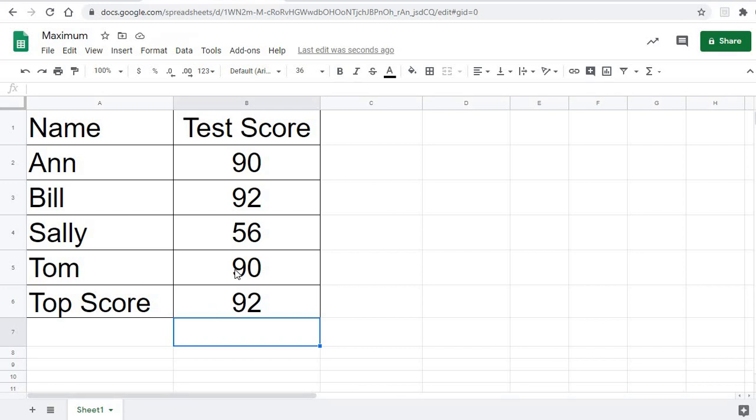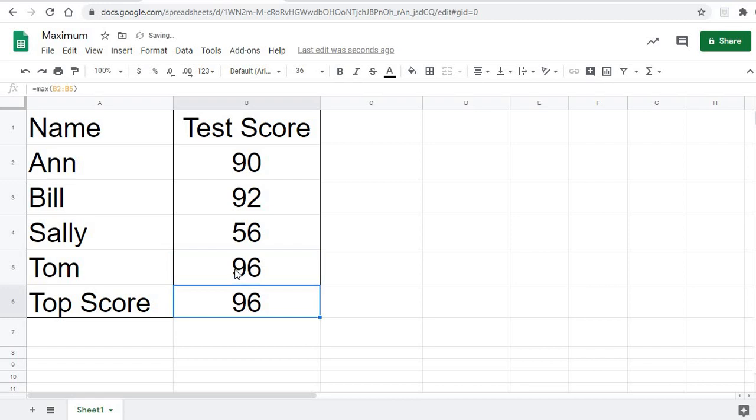Now, the nice thing is if all of a sudden we realize we made a mistake—and again, you could have 100 scores here if you're a college professor, and you wouldn't maybe notice when something changed—but if Tom's grade changed to a 96,